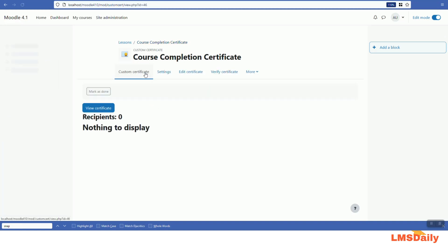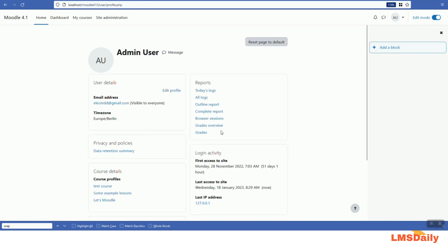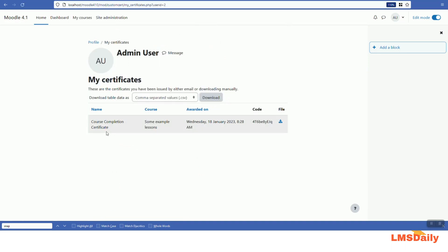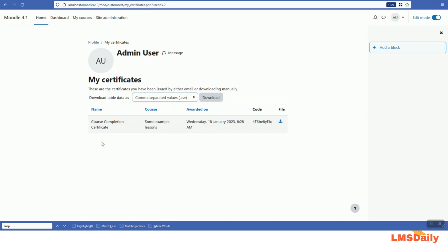For students enrolled in many courses, they will receive certificates after completing each course, and it can be challenging to go to each course to download and manage them. They can instead go to their My Profile page and click on the 'My Certificates' tab under the Miscellaneous section to see all certificates earned across all courses. They can also download this data in various file formats: CSV, Excel, HTML, JSON, Open Document, and PDF — exporting the full list of certificates issued to that student.